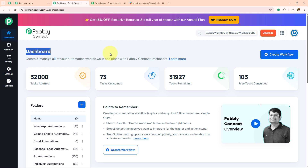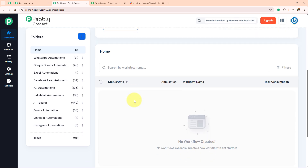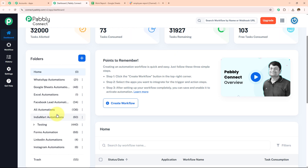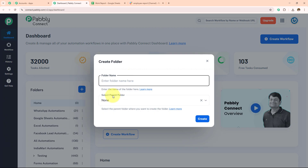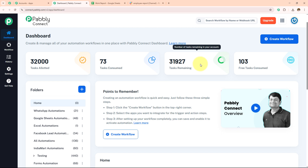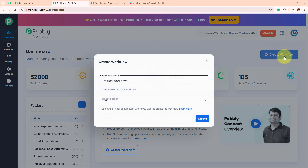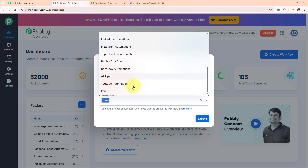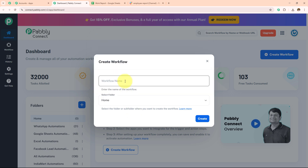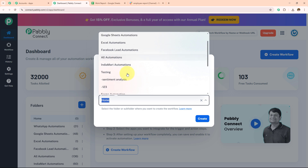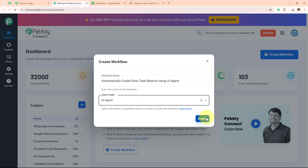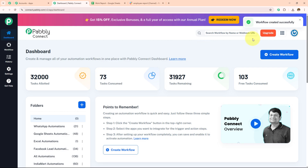It has taken me to this dashboard where I can find all my workflows and all the folders I have created. If you want to create a new folder, simply click on the plus icon. For now I want to create a new workflow, so I need to click on the create workflow button. First I need to provide the workflow name and then select the folder in which I want to save it. Let's name this workflow: Automatically creates daily task reports using AI agent. Workflow created successfully.